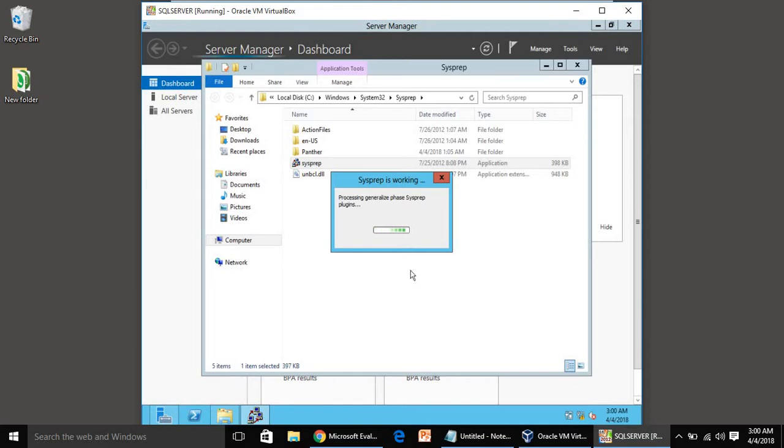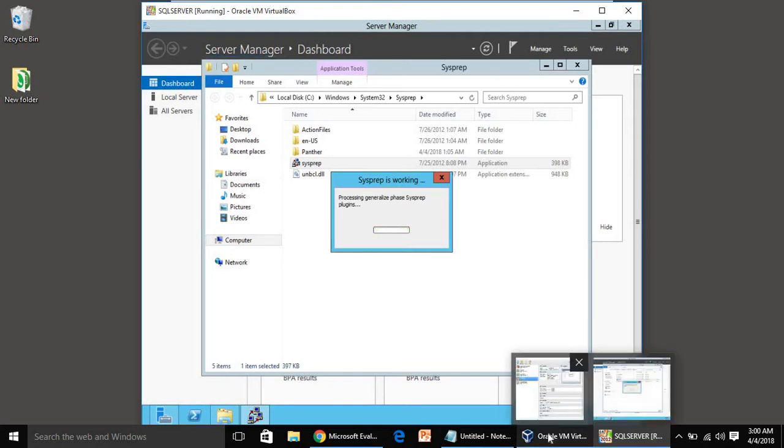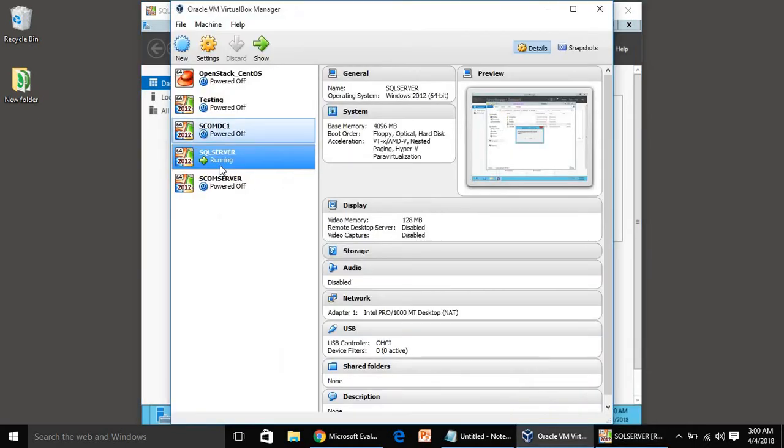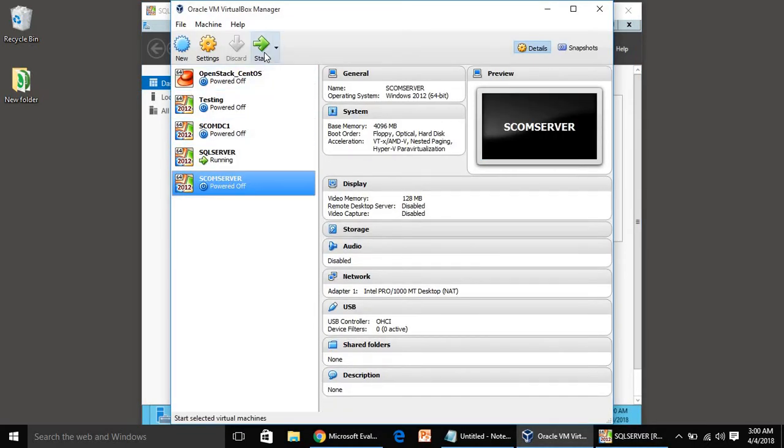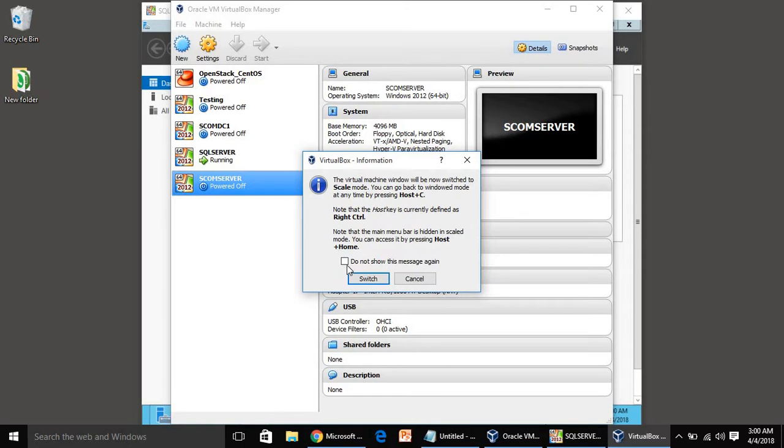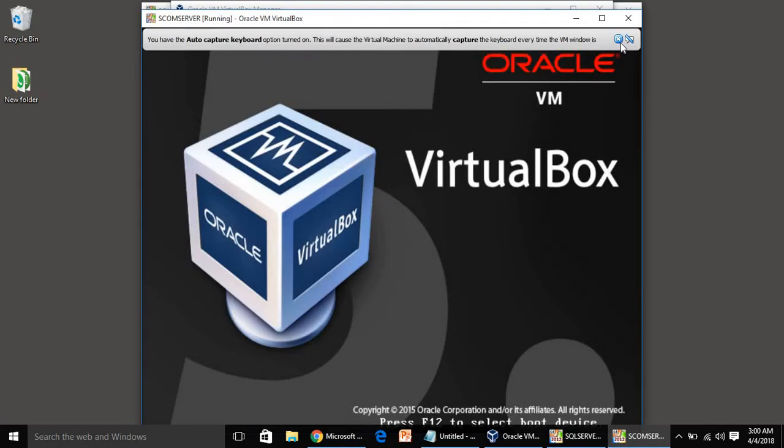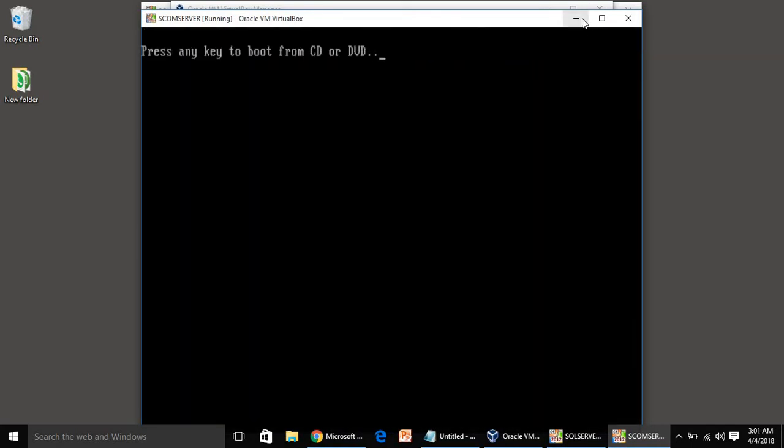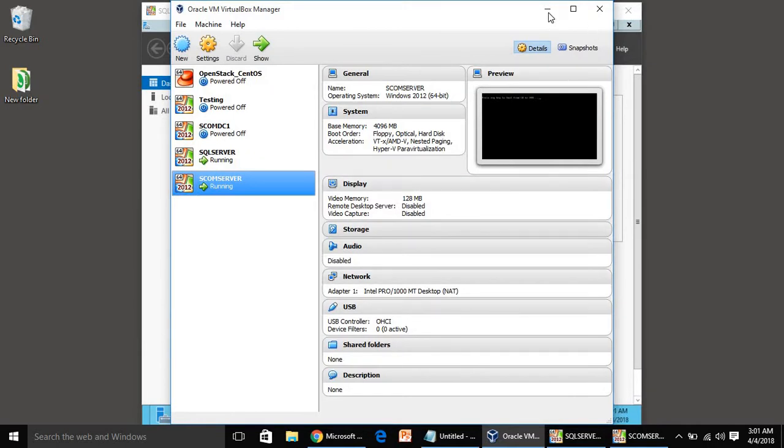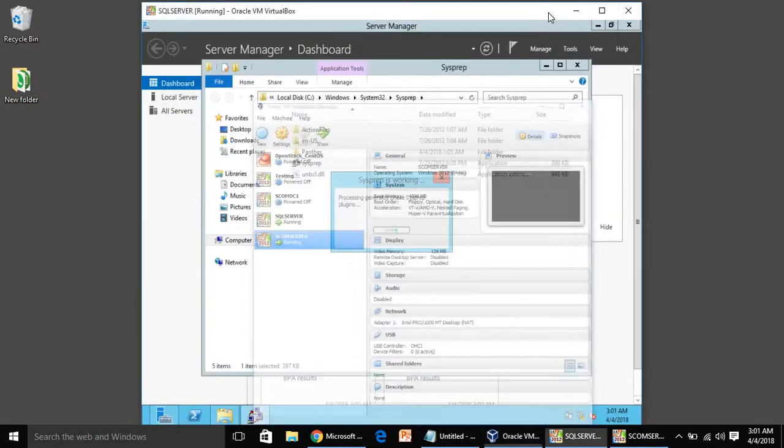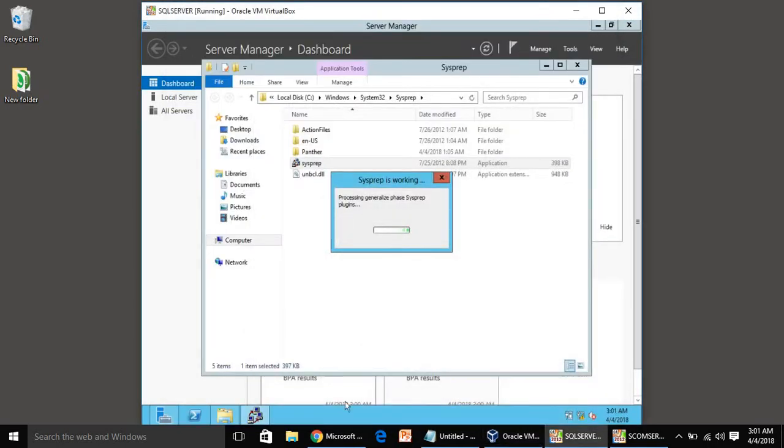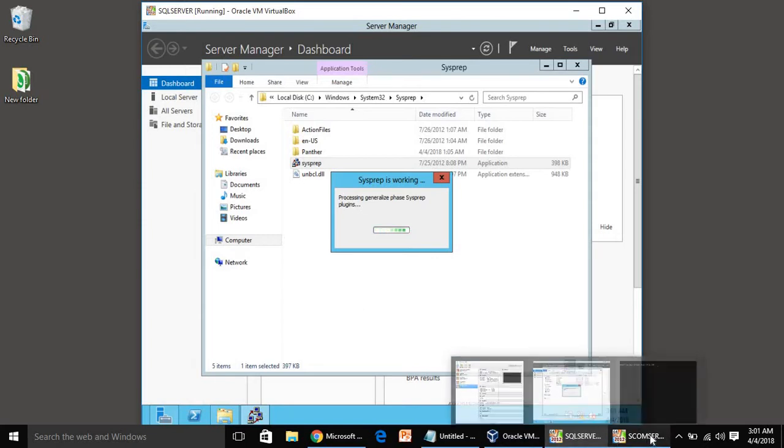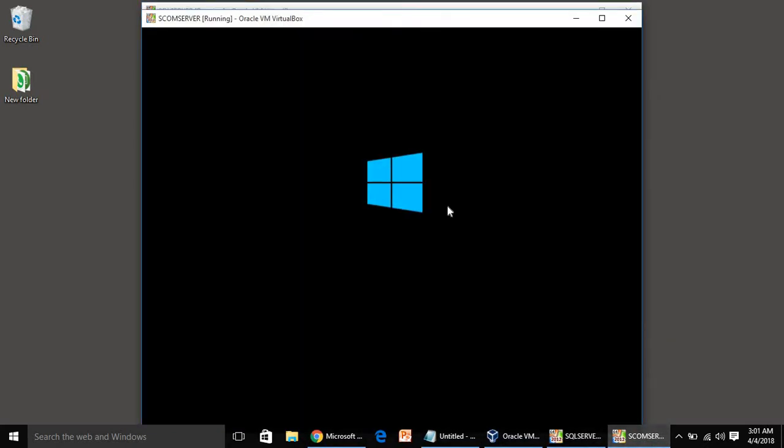We will do the same for SCOM server also, so I'm going to start it also. I'll check this one so it won't appear once again. It is processing. Meanwhile my other SCOM server is getting rebooted.